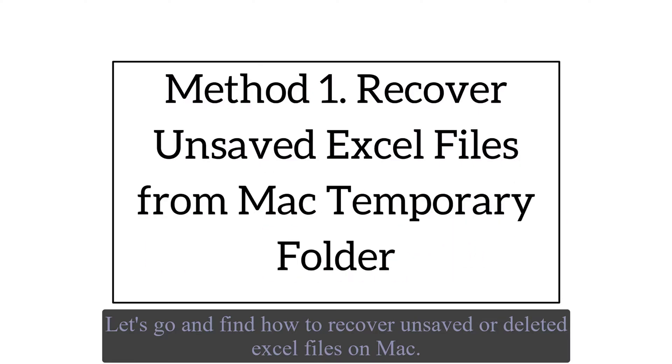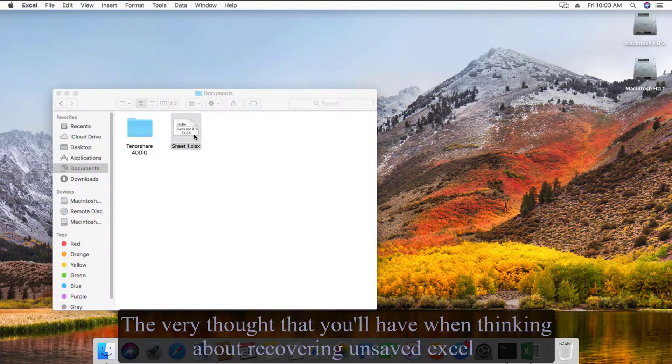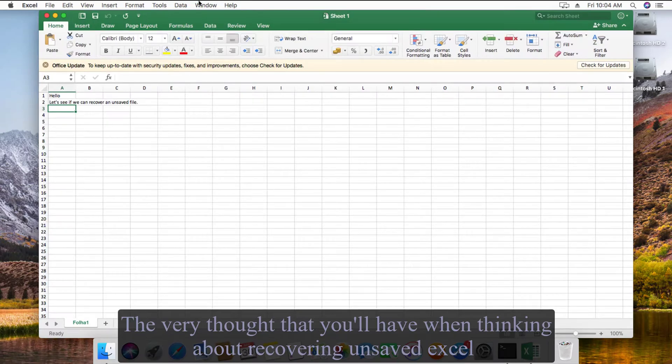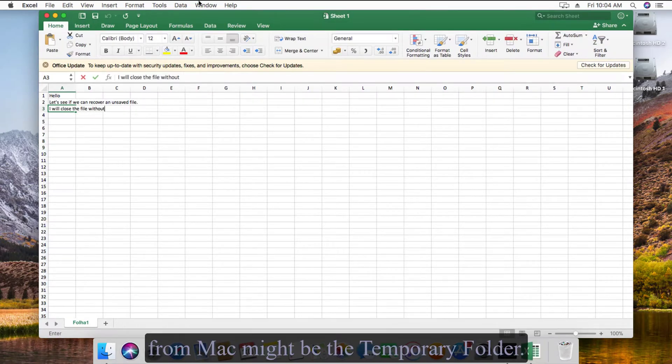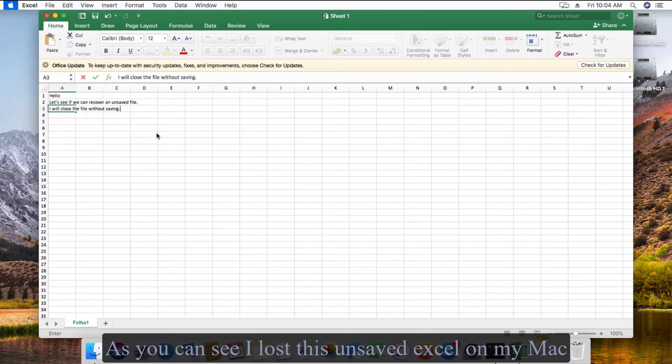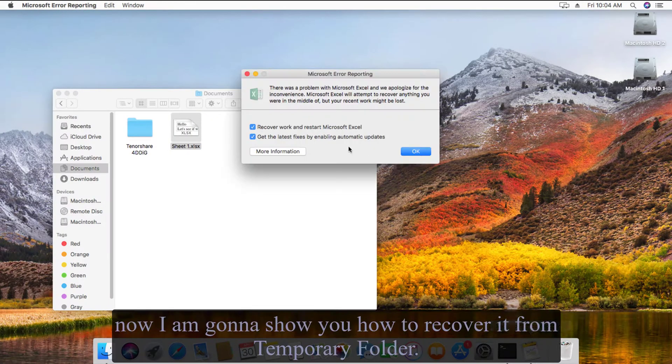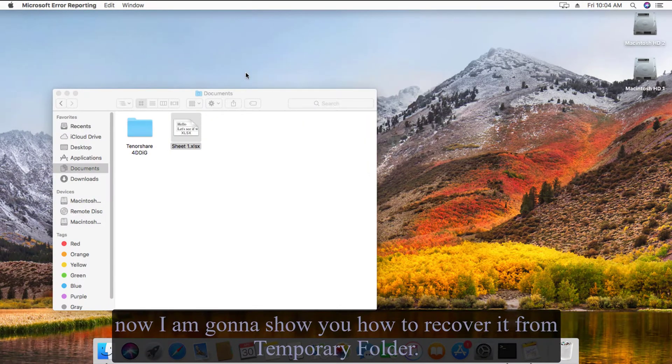The very first thought you'll have when thinking about recovering unsaved Excel from Mac might be the temporary folder. As you can see, I lost this unsaved Excel on my Mac. Now I'm gonna show you how to recover it from temporary folder on your Mac.